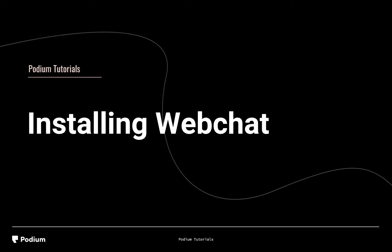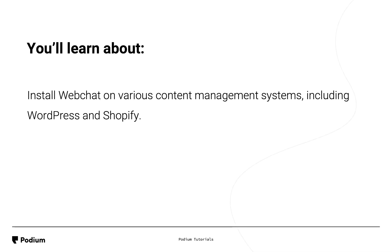Welcome to the Installing Web Chat video. During this video, you'll learn to install Web Chat on various content management systems, including WordPress and Shopify.